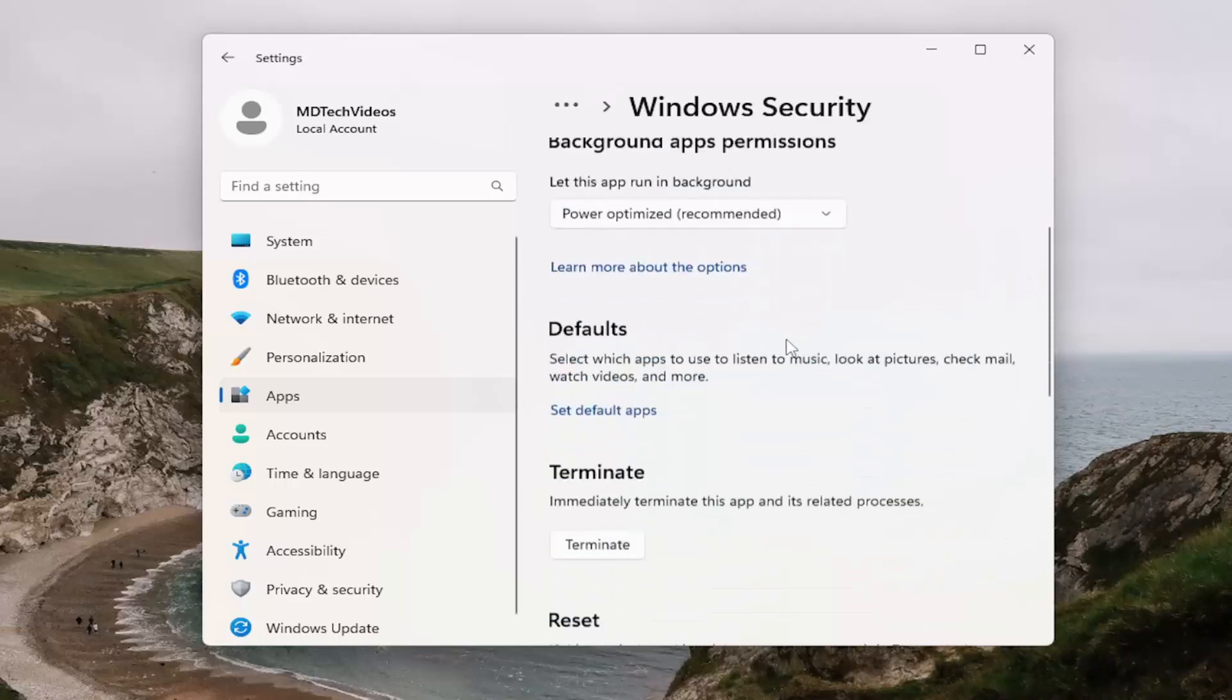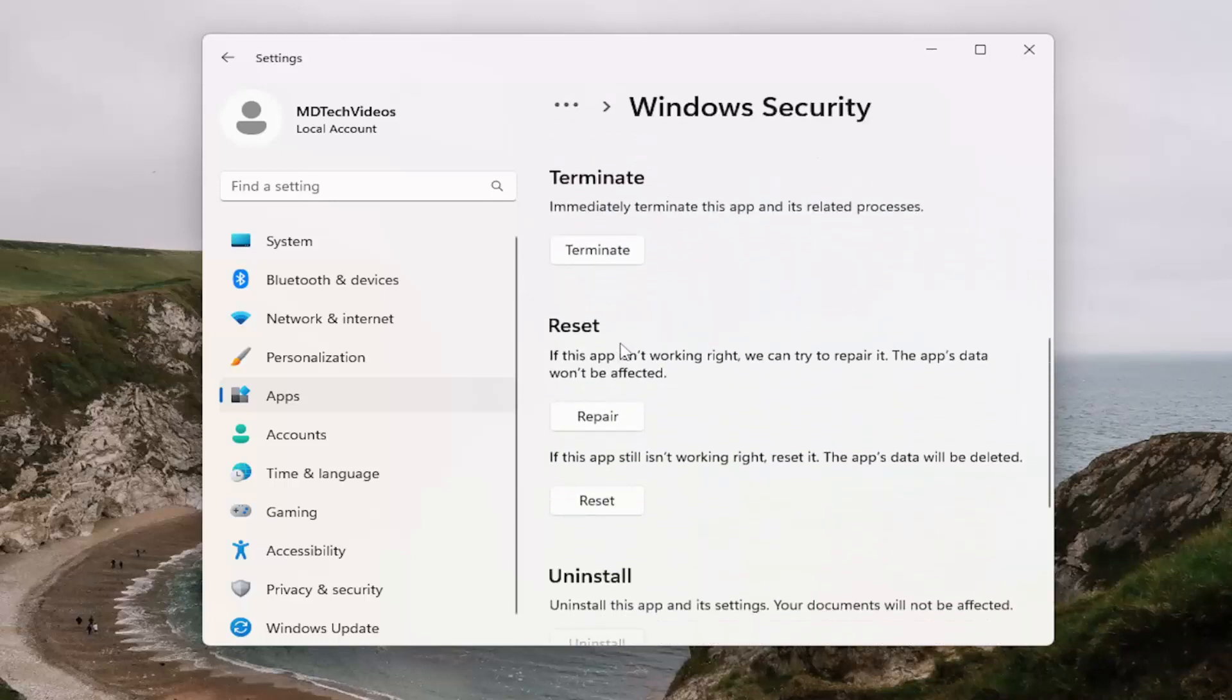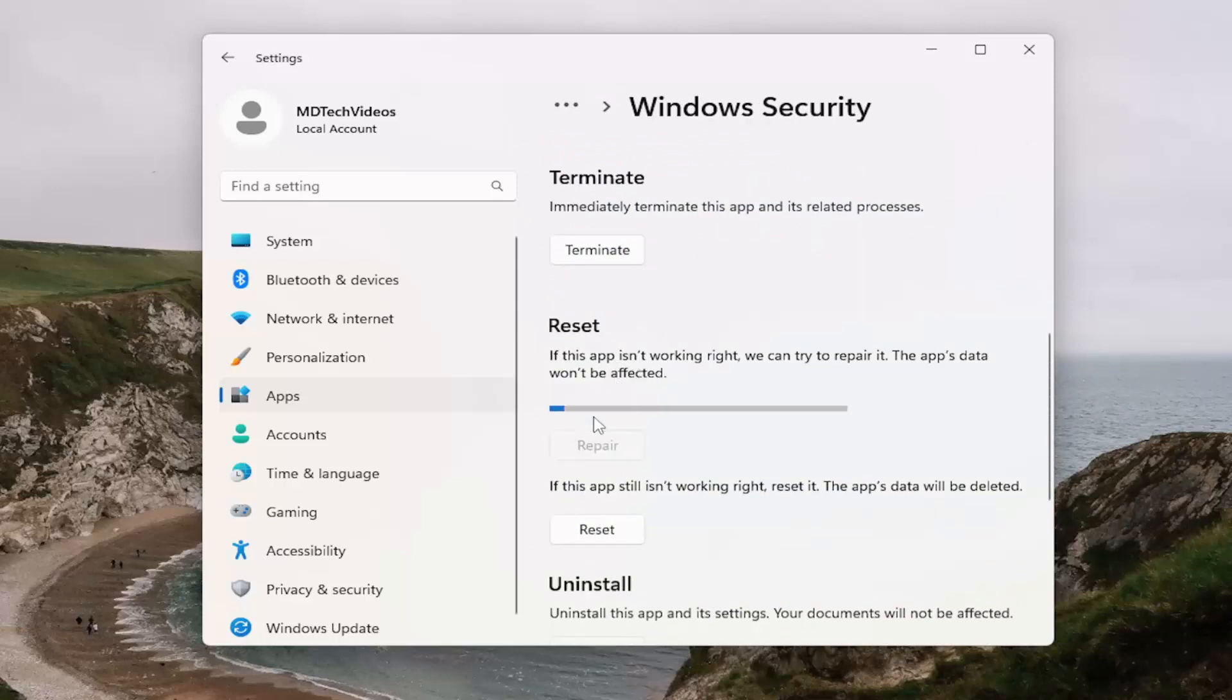And then you want to scroll down underneath reset. If the app isn't working right, we can try to repair it. The app's data won't be affected. Select repair.